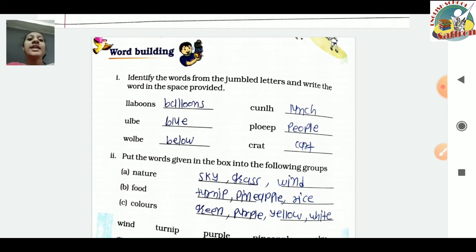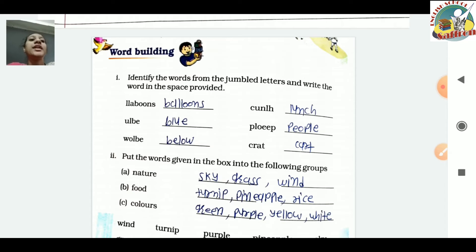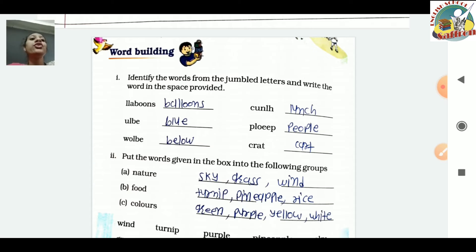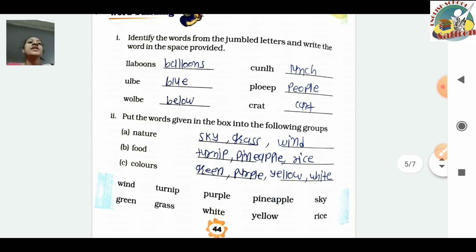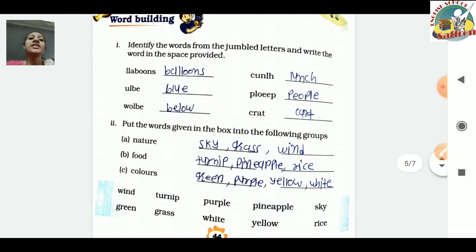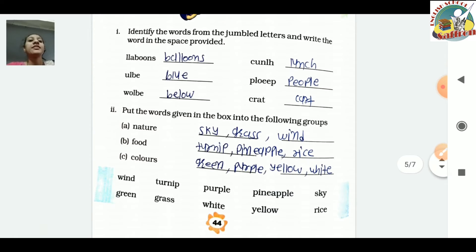Next exercise is Word Building. Identify the words from the jumble letters and write the word in the space provided. The first jumble has letters d, l, l, a, b, o, n, s - the answer is 'balloons'. Then the next gives 'lunch', then 'blue', then 'people', then 'below', and the last one gives 'cart'. Arrange the letters correctly and write the jumbled word in the space given.